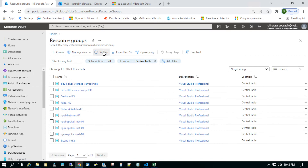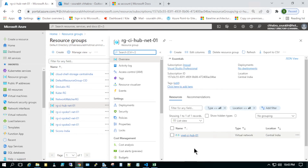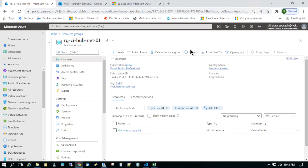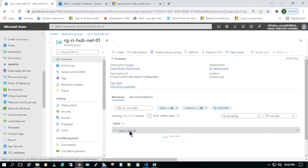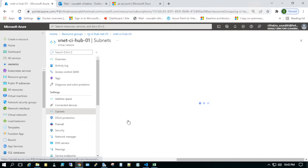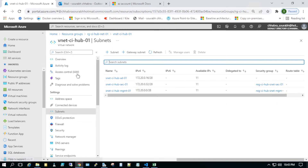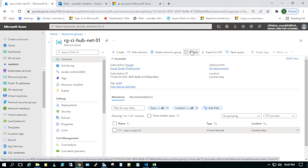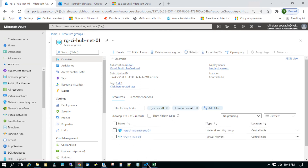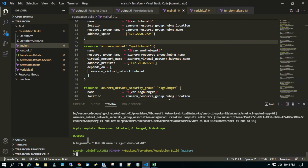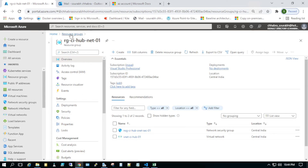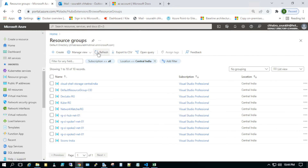I just refreshed the resource groups and they are already there — halfway through and it has already created RGs. The subnets are already created and part of the VNets. The NSGs are also being created. It says it's completed — it has created 44 resources. I just have to refresh and verify everything is created. It looks like it took hardly two minutes to deploy everything.